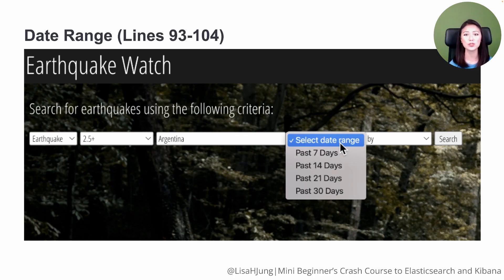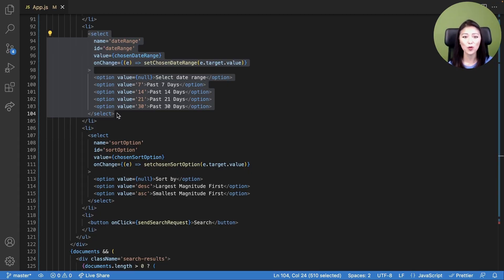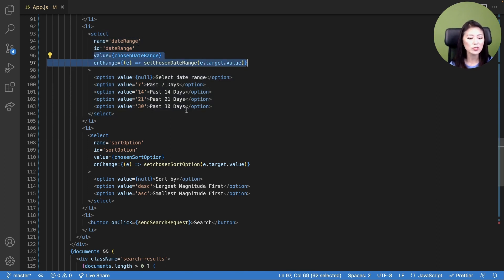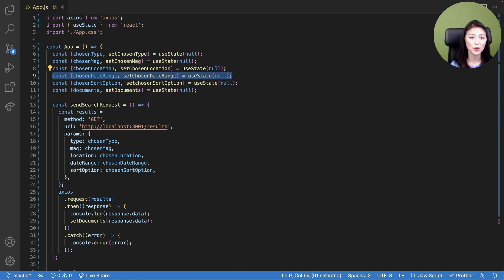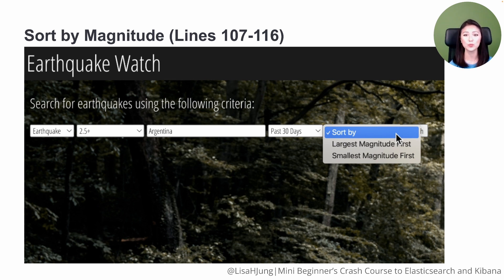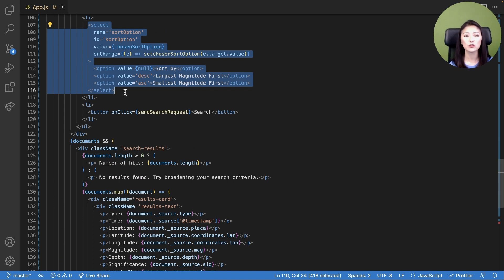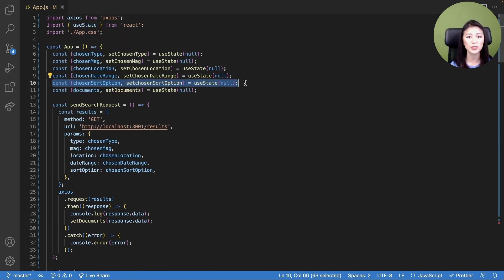The next drop-down menu allows the user to select the date range. Lines 93 through 104 create this drop-down menu. The user gets to choose from four options: past seven days, past 14 days, past 21 days, and past 30 days. When a user chooses an option, its value is set as state for the chosen date range variable, defined in line nine. The next drop-down menu allows the user to sort the search results by descending or ascending level of magnitude — largest magnitude first or smallest magnitude first. Its value is set as state for the chosen sort option variable, defined in line ten.